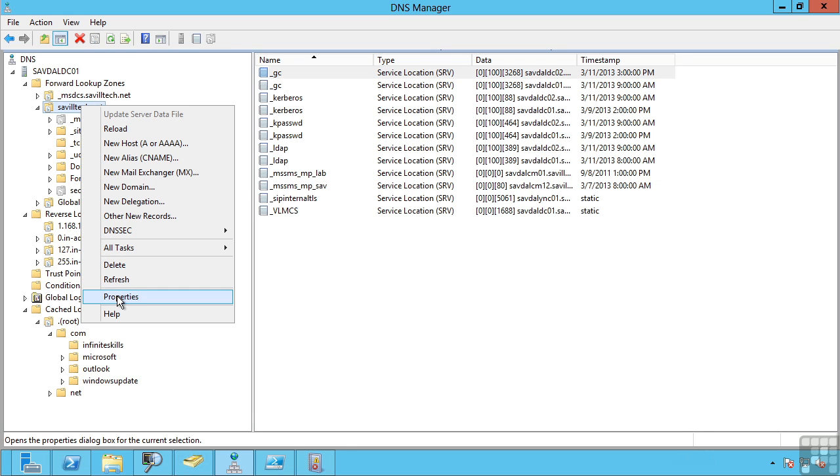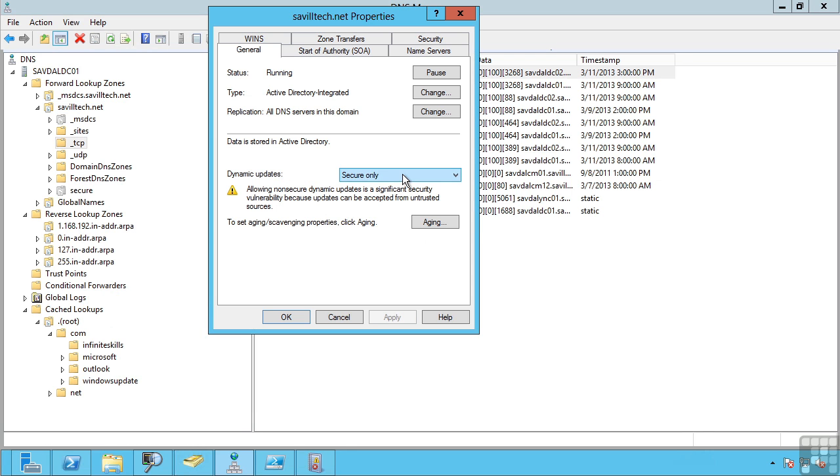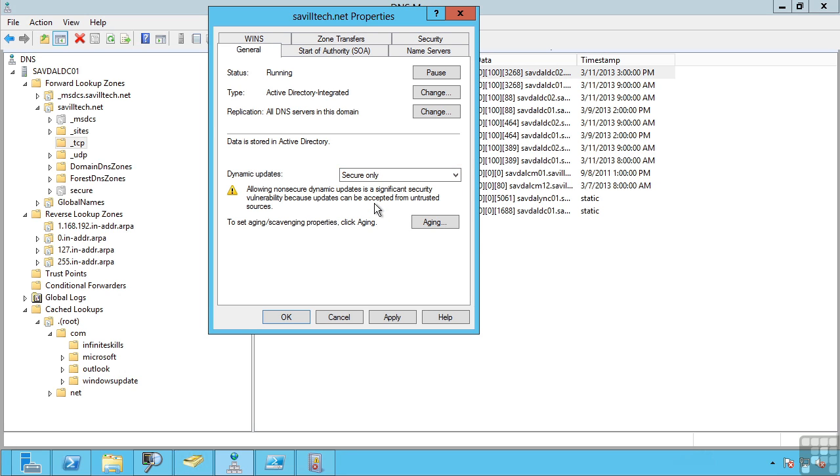This enables machines to actually register their own records into DNS. If I look at my properties, you'll see dynamic updates are allowed but it's secure only. What this ensures is that when a machine registers a record in DNS, someone else can't come along and change that record or try and intercept that. It's actually using that Active Directory integration to ensure security, and you can set this on all those zones you create if you wish to allow dynamic updates or not.